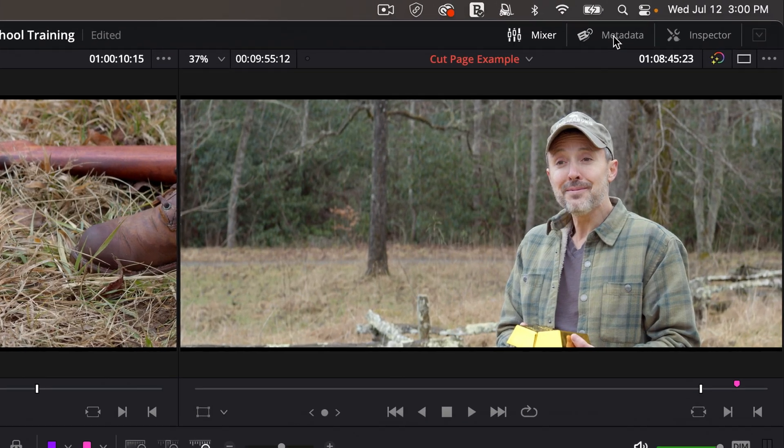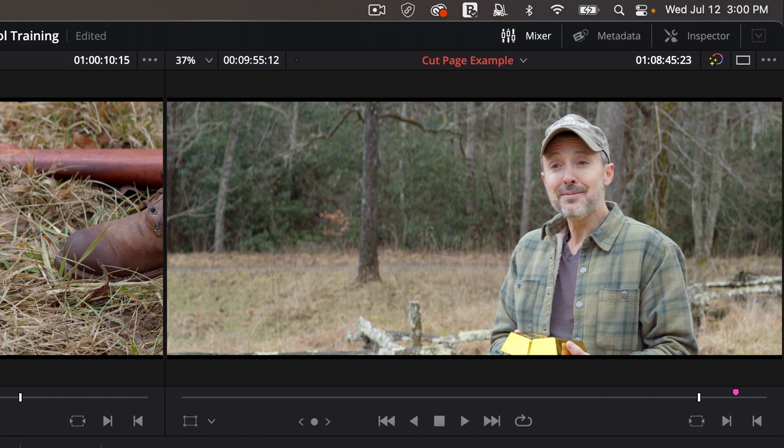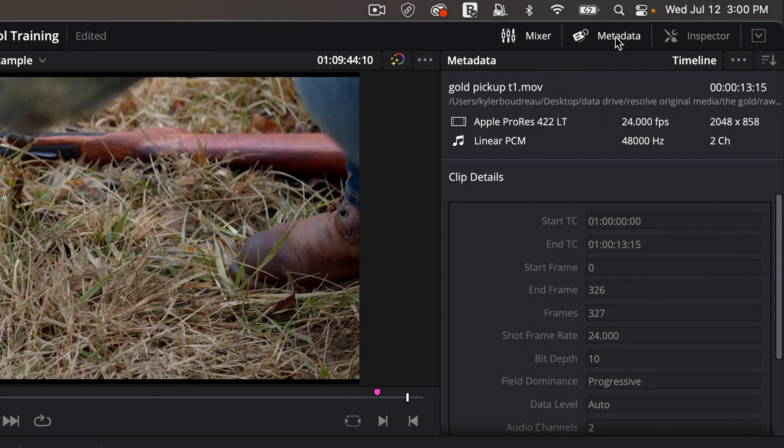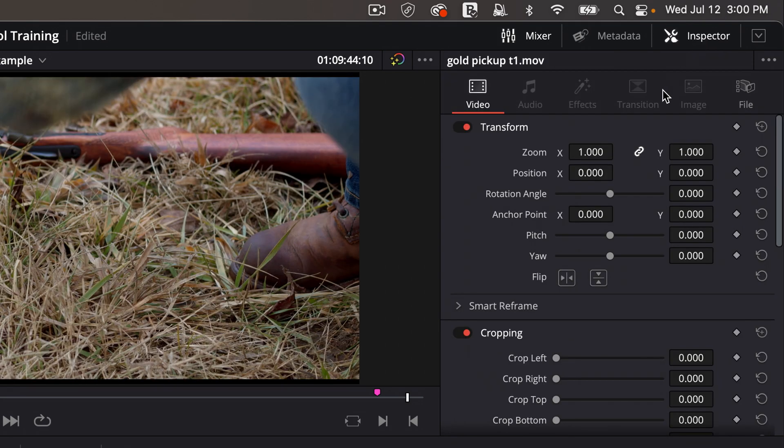And then clicking metadata will not take mixer away. If I want the mixer to go away, I just click on it again. Metadata shows me information about the clip that I have selected, and then inspector allows me to do a lot with the clips, both video and audio.